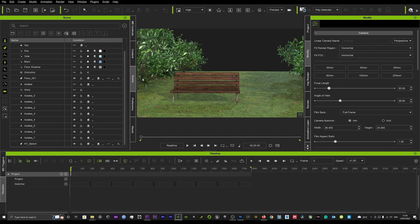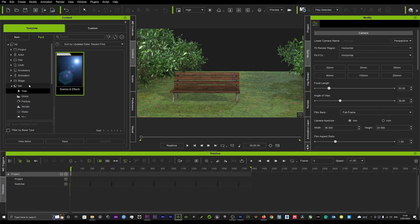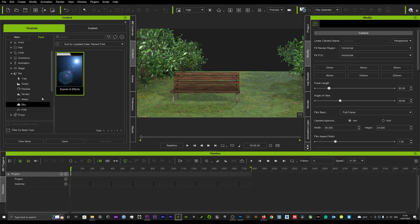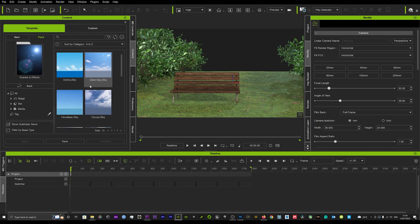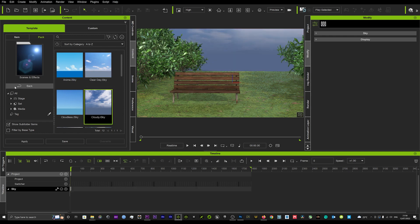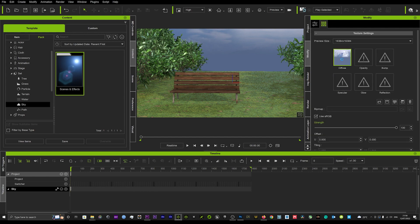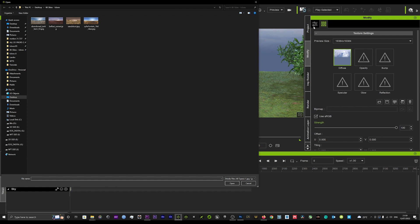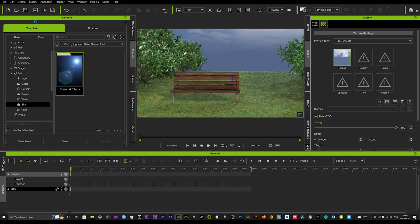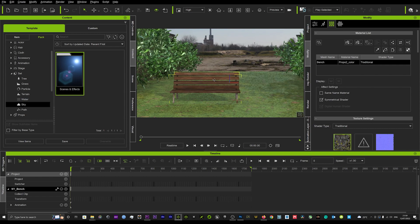Now we'll go back into our content pack and add a sky, then swap out the sky for some cool backgrounds to really add some depth to the scene. You just go into your textures and your diffuse map, then add in one of these textures that may fit — we'll keep that one there for now.